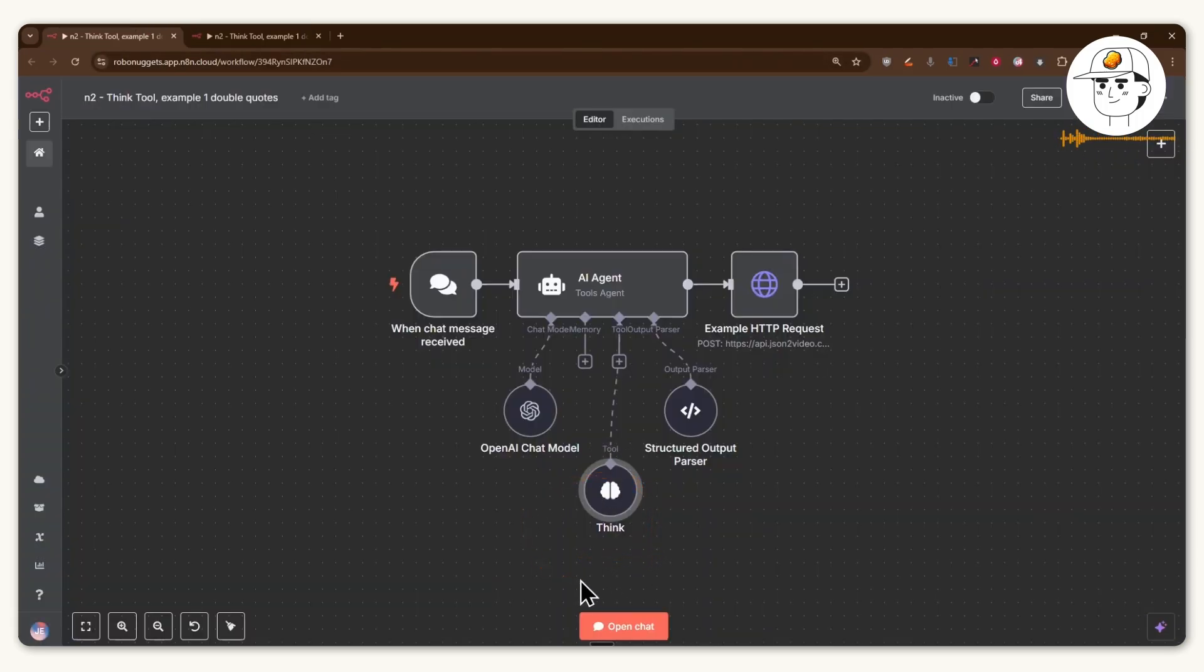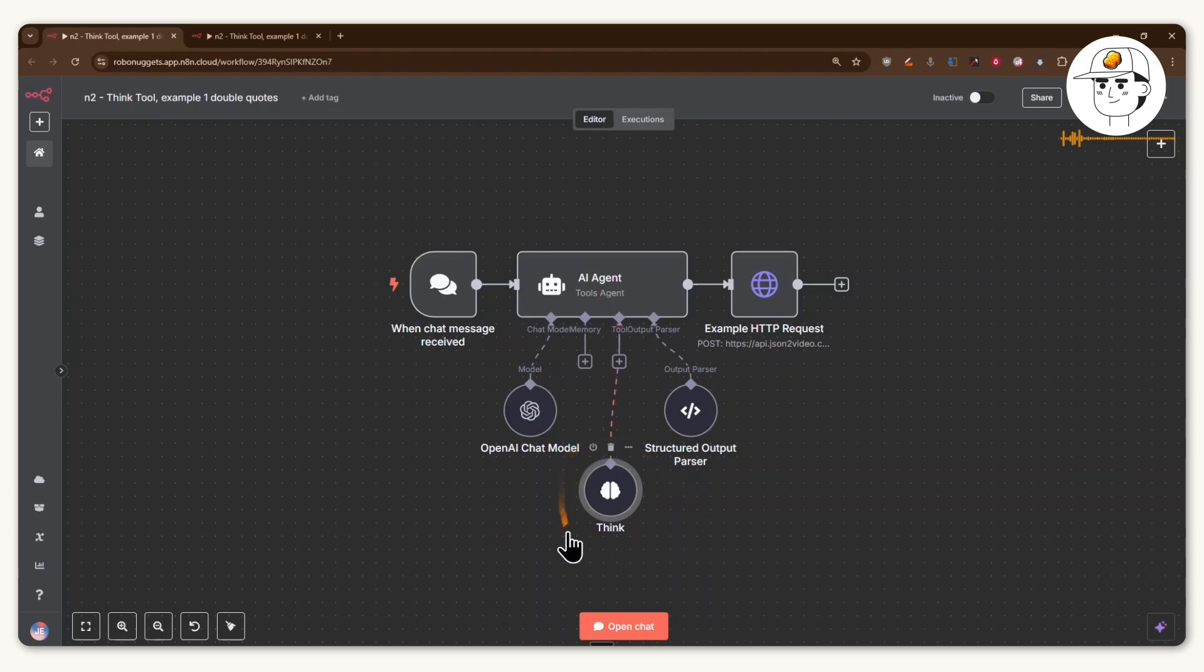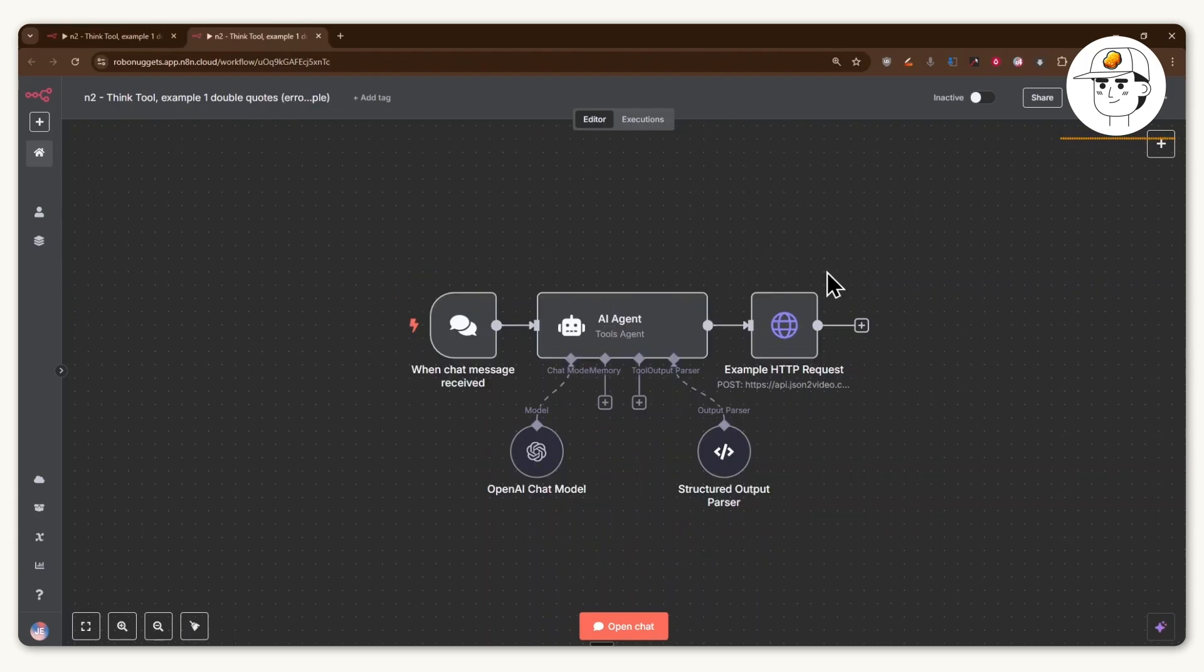And when you add that to your AI agent, then effectively you have just upgraded it to have reasoning capabilities, which would improve its output. So how does it work in practice?